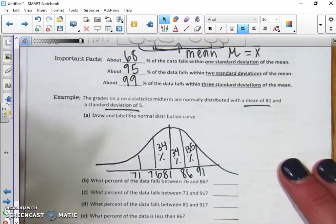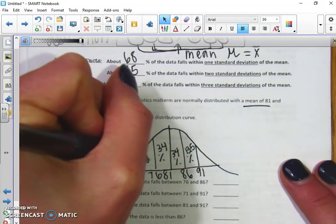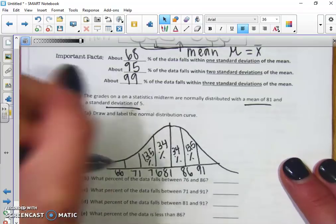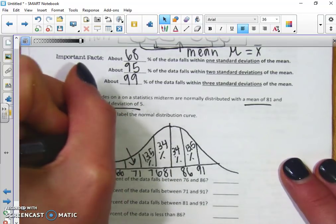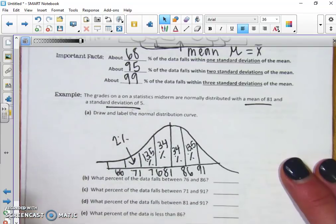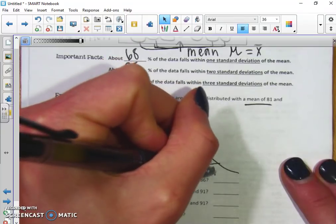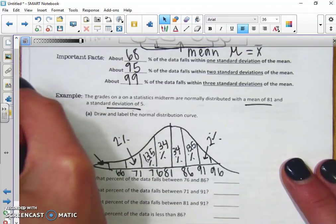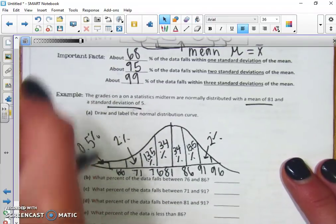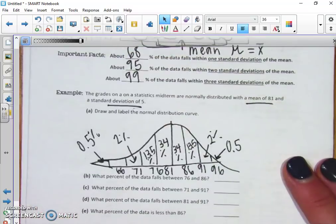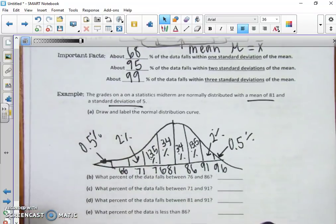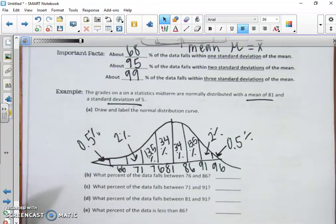One standard deviation below 76 takes us to 71 — also 13.5 percent. Going one more down gives us 66, which is 2 percent. One more above 91 gives us 96, also 2 percent. The remaining tail on each side is 0.5 percent. So that's how this data is spread out for these midterm grades with a mean of 81 and standard deviation of 5.